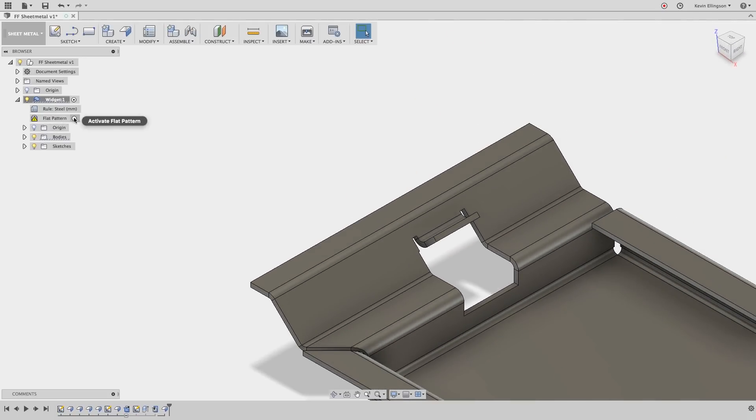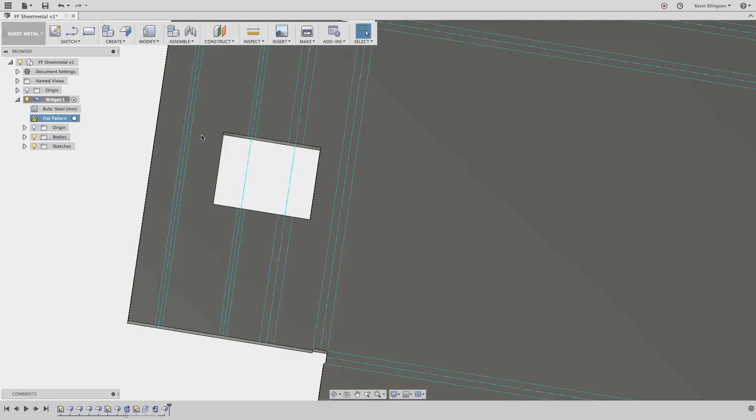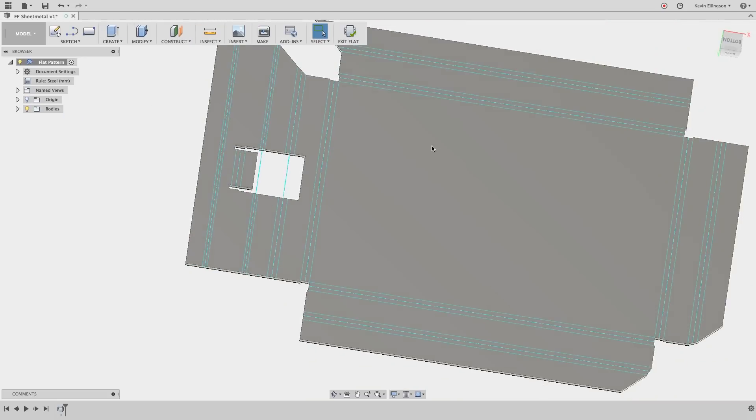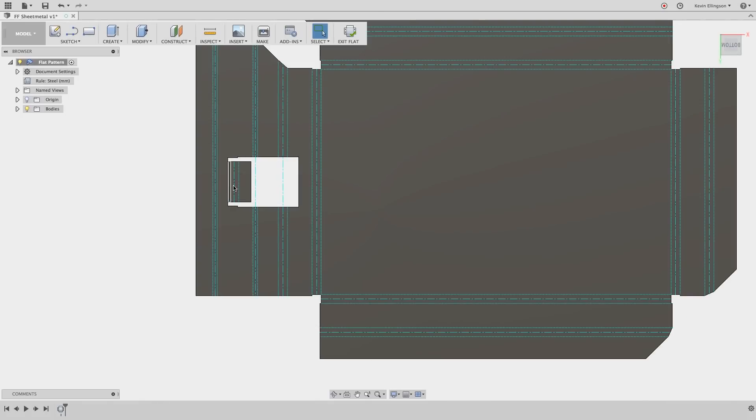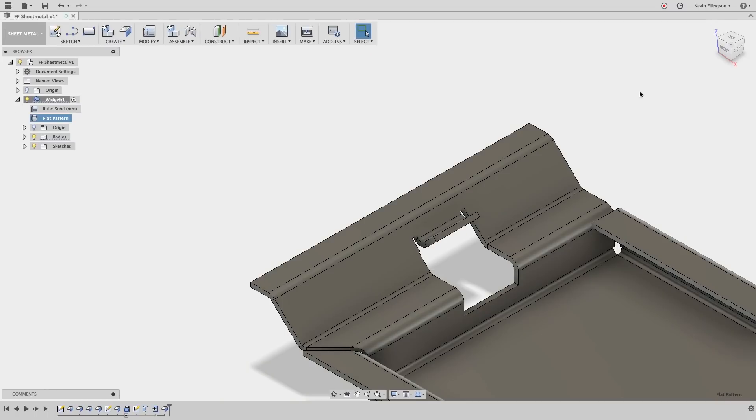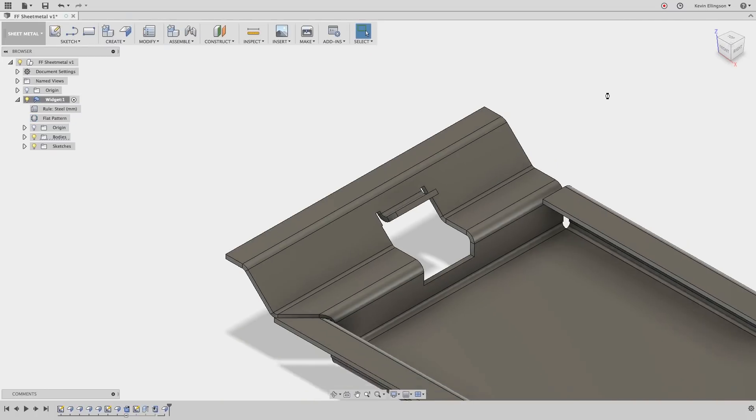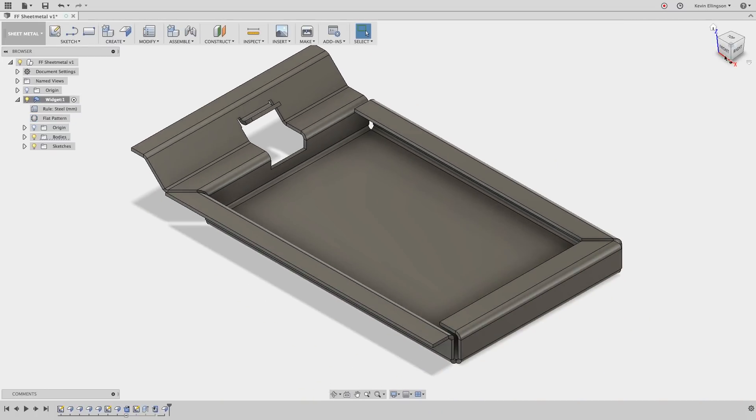If I again switch back to the flat pattern view you can see that the flat pattern now updates and accounts for that flange. Exit out and go back to our solid model.